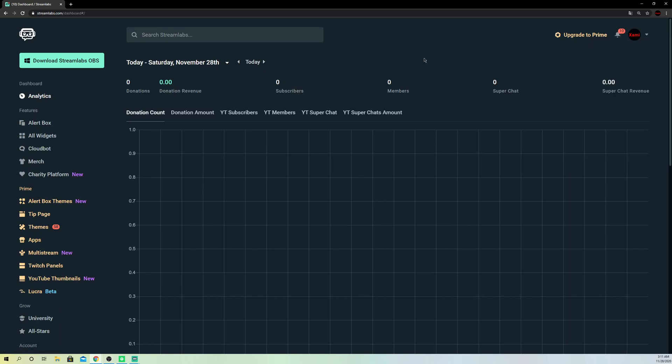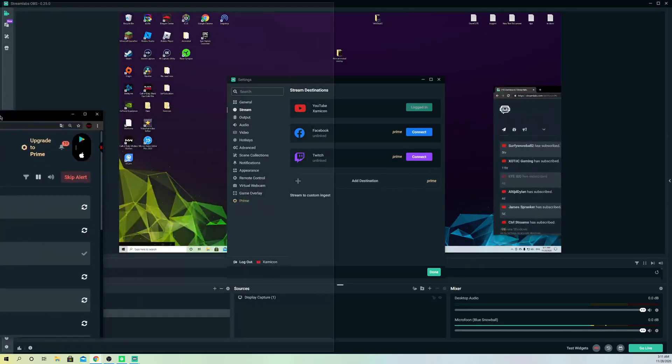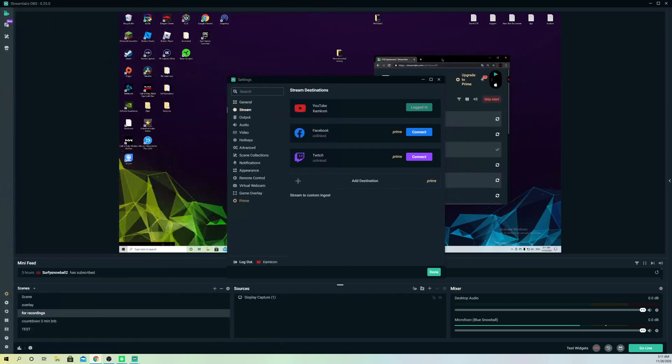Once you log out guys, you will be out of your account itself, really that simply. So we are basically done and this is how you can remove your YouTube accounts or unlink it from Streamlabs OBS.